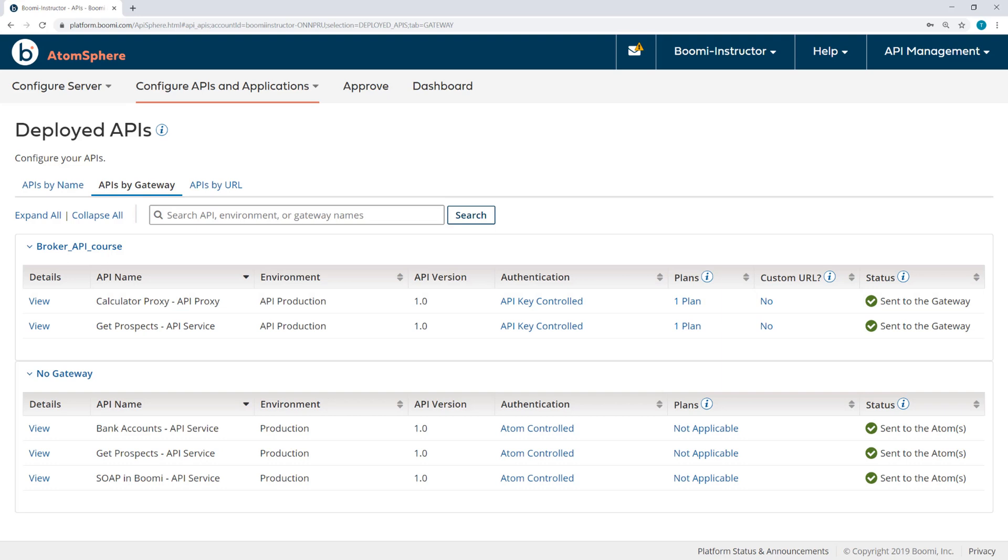Now in order to call the APIs, ultimately we need an API key. And API keys are generated by the application. Users of API management create applications that serve to allow another entity, which could be a business unit or a third-party application, to access the API. Now applications can be created here within AtomSphere, but they can also be created through the developer portal. We'll see that a little bit later.